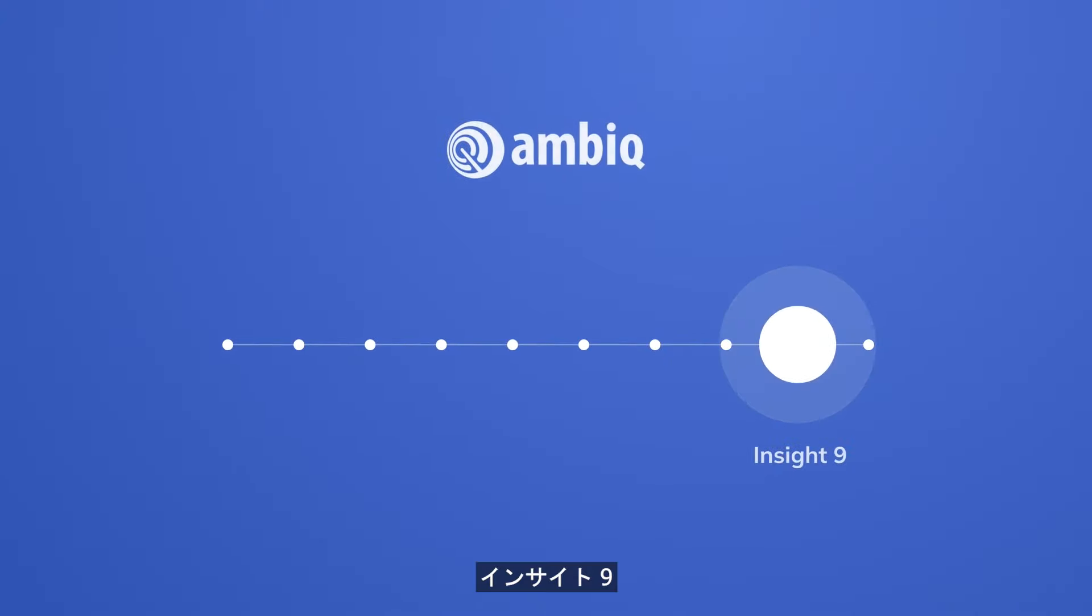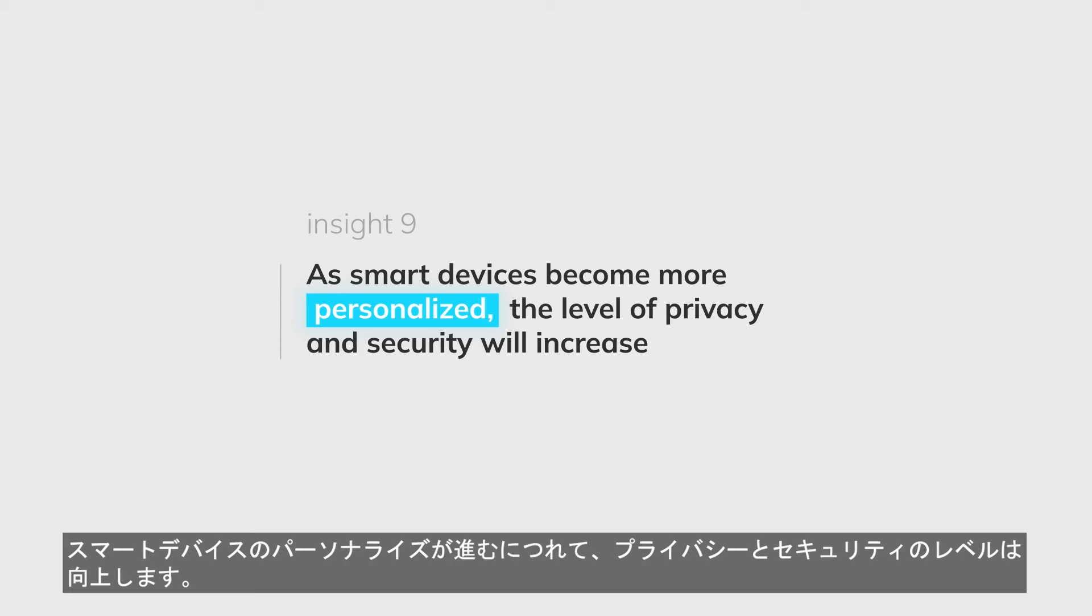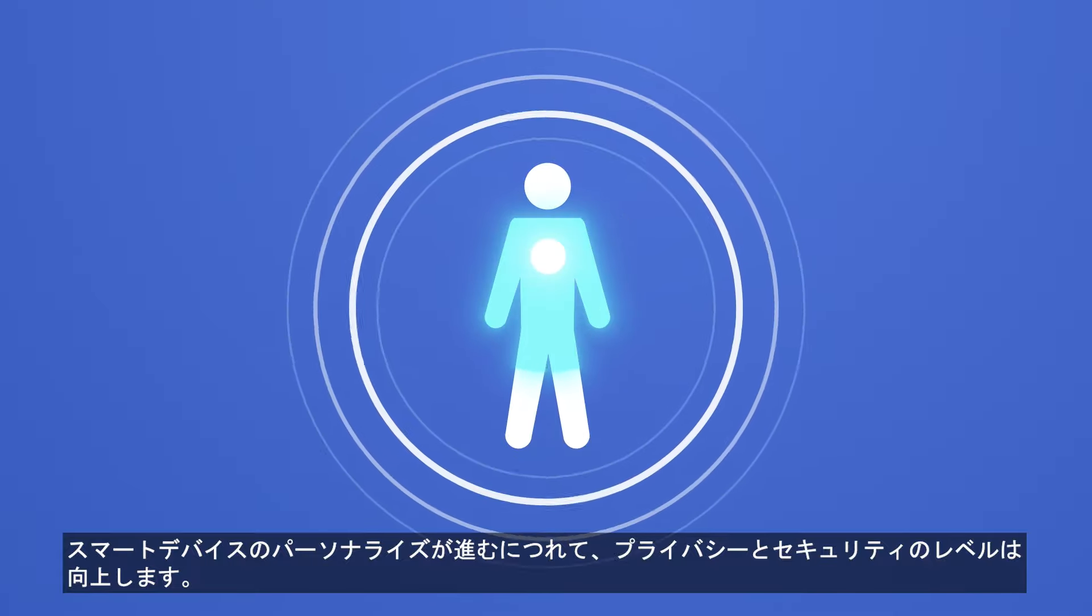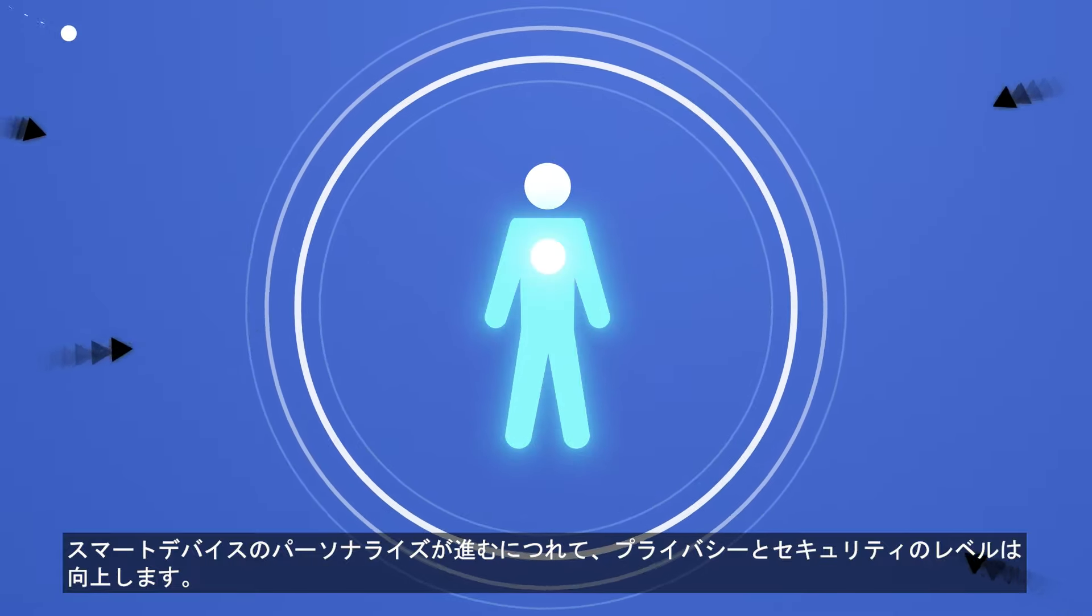Ninth Insight: As smart devices become more personalized, the level of privacy and security will increase.